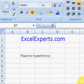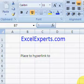Hello and welcome to training sessions on Excel from ExcelExperts.com. Today we're going to learn how to paste as a hyperlink.